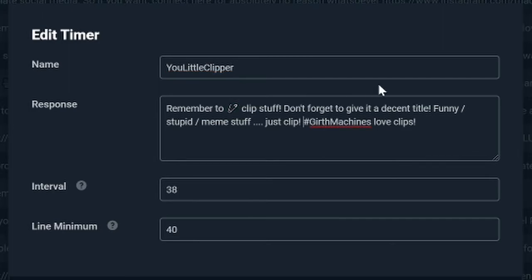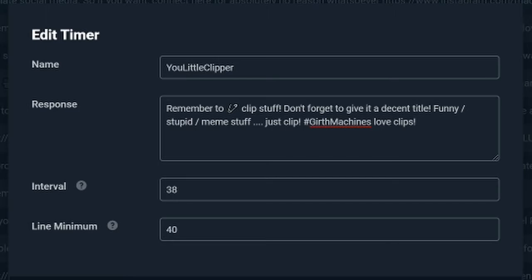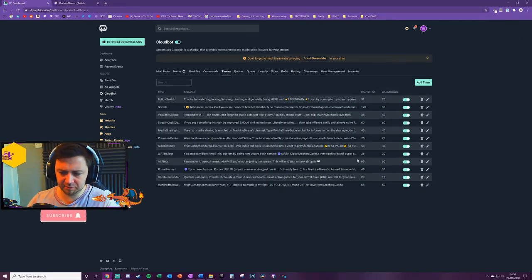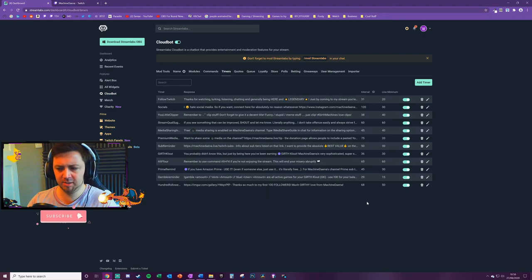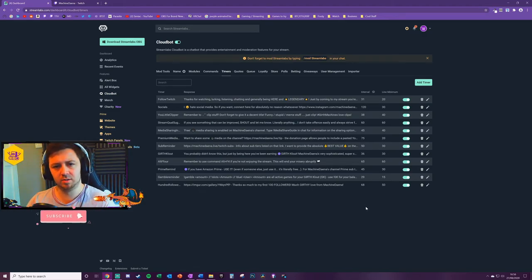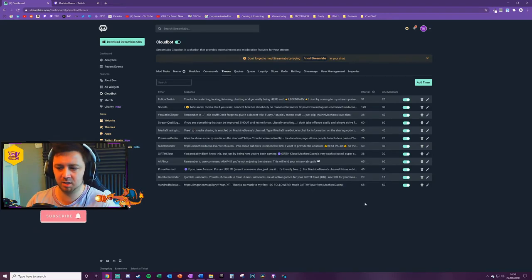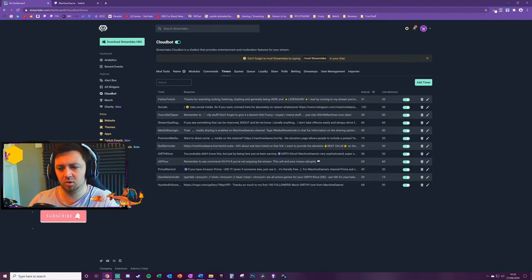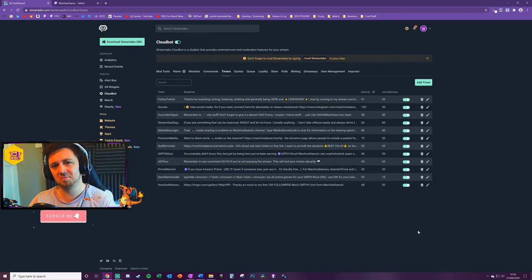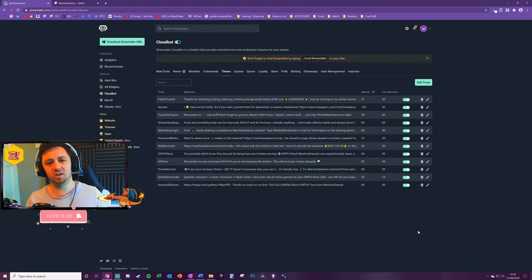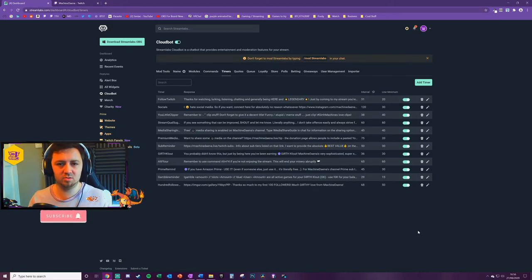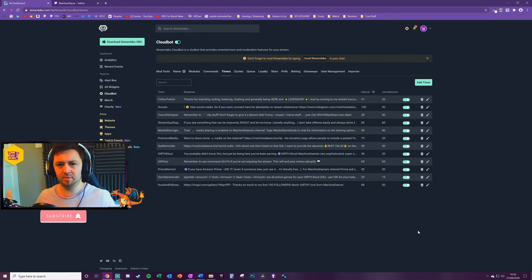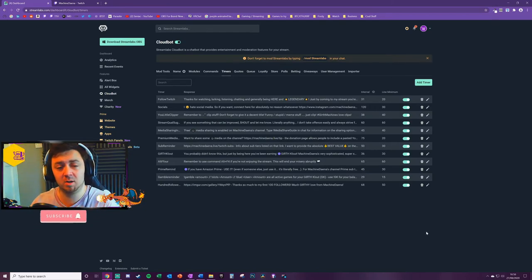'You Little Clipper' - I use this as a reminder to people to clip things on the channel. So any funny moments in the channel or whatever, but this is just a reminder to say, give it a decent title because some people make clips and don't give titles, which makes the clips a little bit less useful. One thing you may notice here is I've used different intervals for different timers. Basically, the more important the timer, I've made it more frequent, and the less important the timer, the less frequent I've made it.